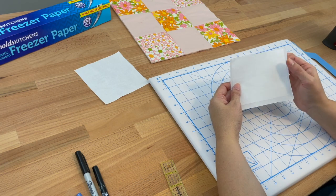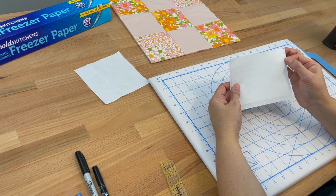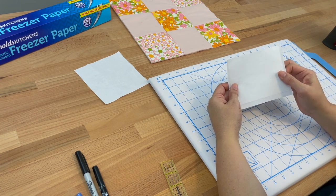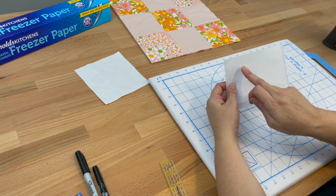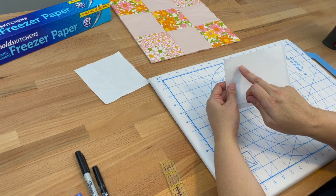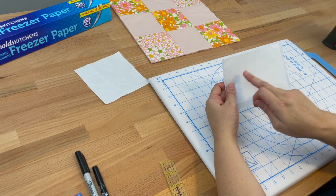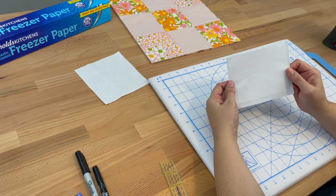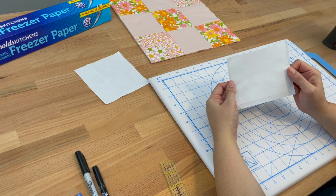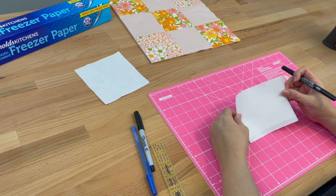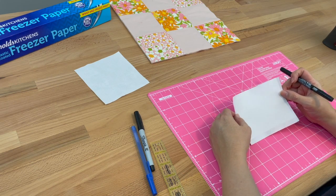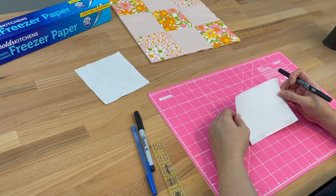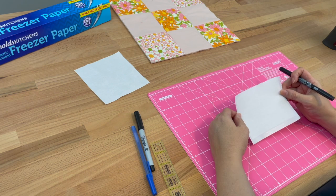Now you can see that my fabric is stuck to my freezer paper, which helps stabilize it. I'm not sure if you can see on the camera, but my lines are there very vaguely, which will help me write nice straight lines. Now I've got my label nice and stabilized and I'm ready to write on it.